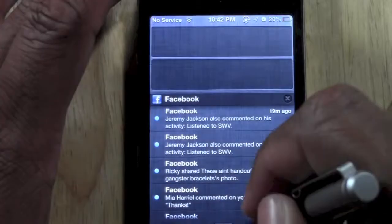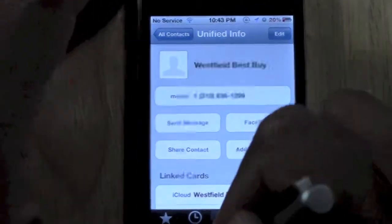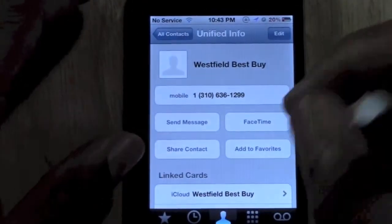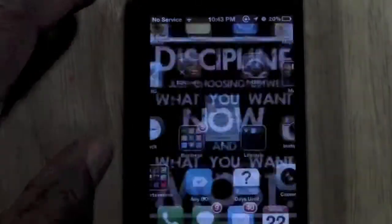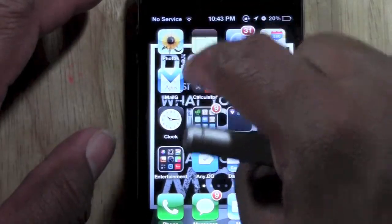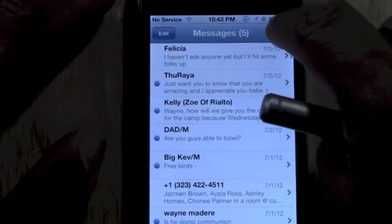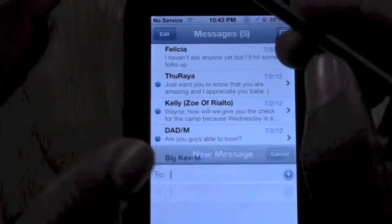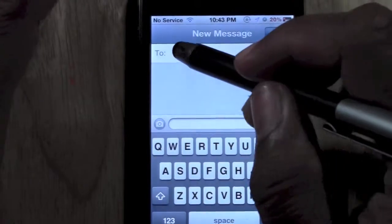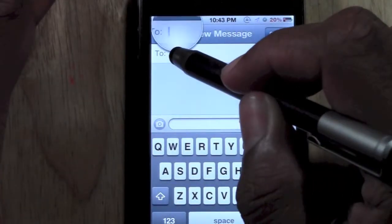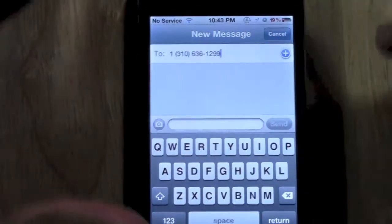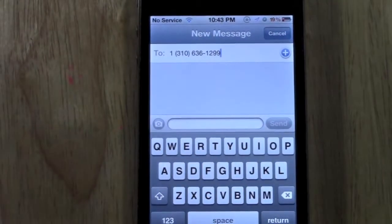Then — sorry, my home button's a little stuck so I have to press it really hard — I can go to text, write a new one, and then just hold down, magnifying glass, paste, and there it is.